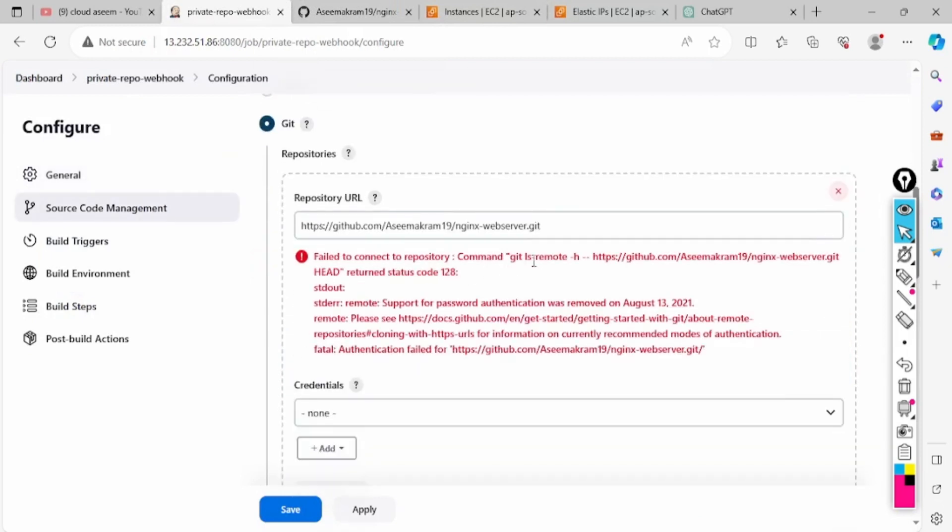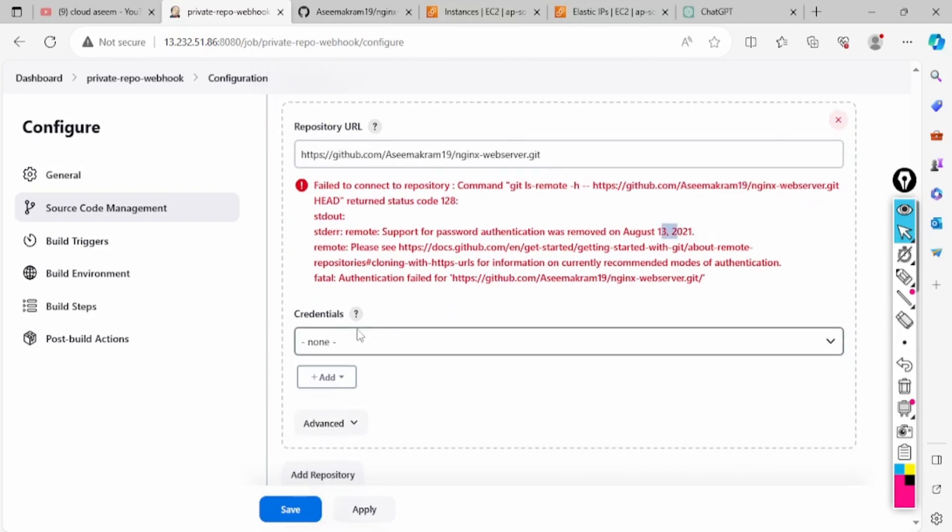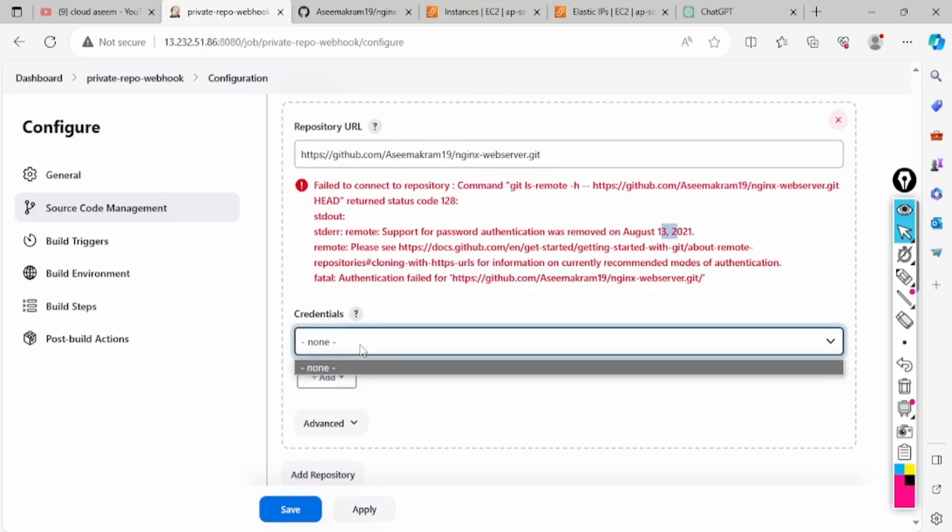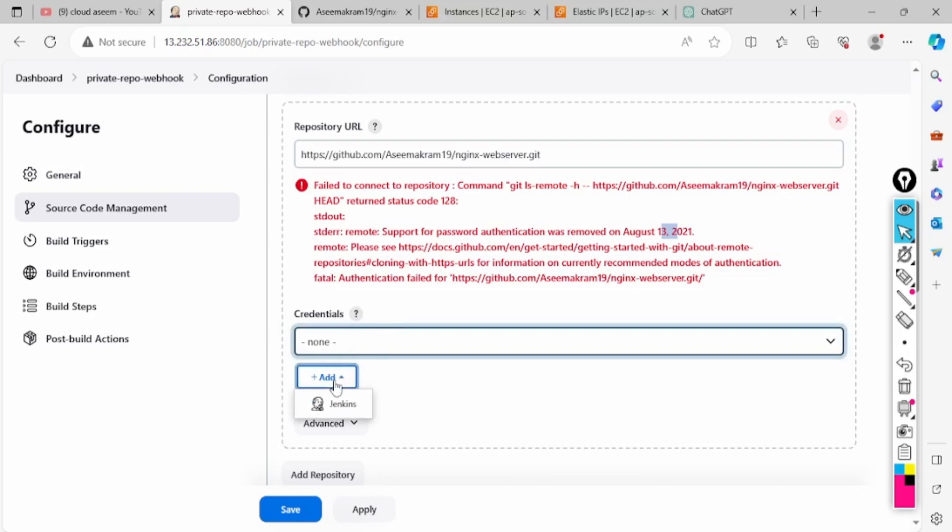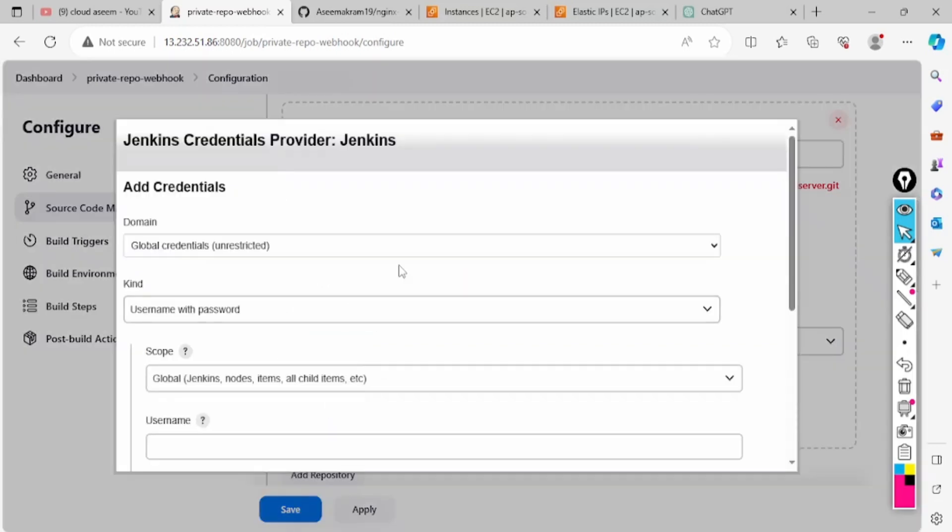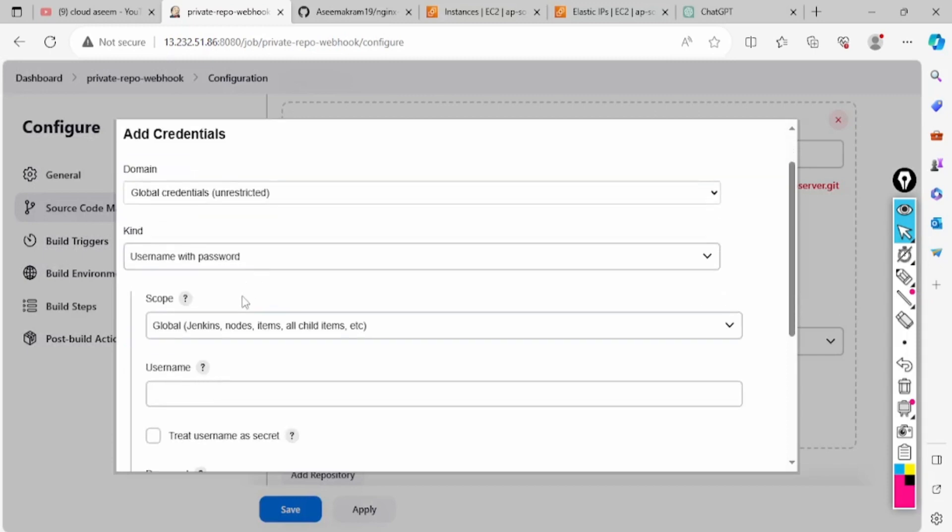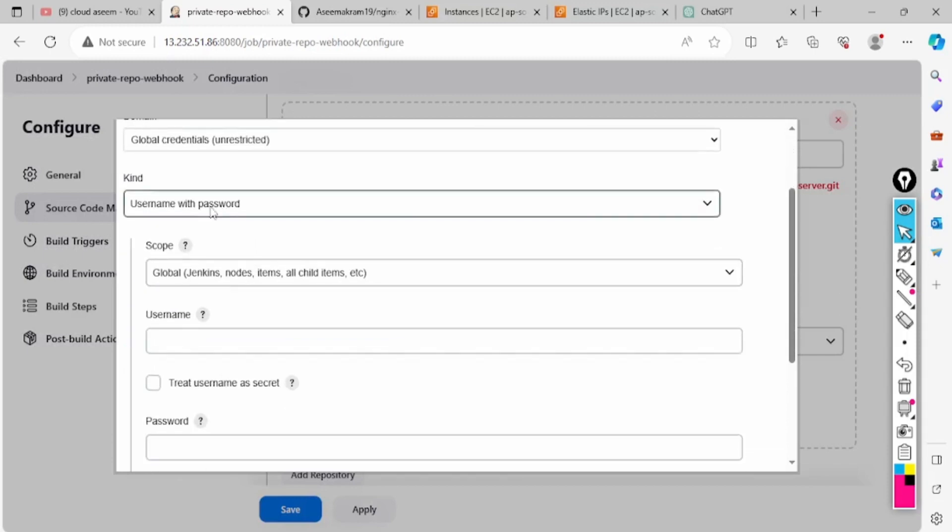As you can see here it will prove that it's not possible because it's timed out and password authentication has been removed. For this case we cannot use GitHub password. What we have to do is create and provide one token authorization.